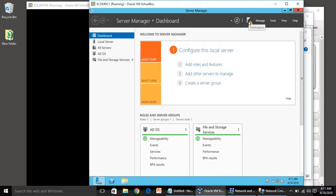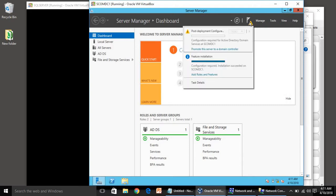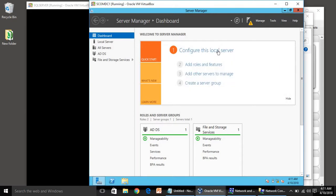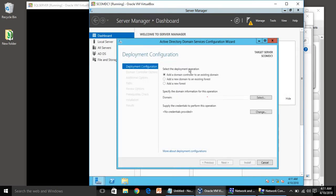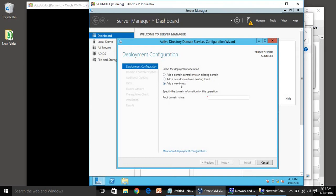Under the flag icon you will see an exclamation sign. Click on it and you will see Post-Deployment Configuration. Click on 'Promote this server to a domain controller.' Here we have the configuration options. We are not adding to an existing domain — we are going to create a new forest, so click on New Forest.